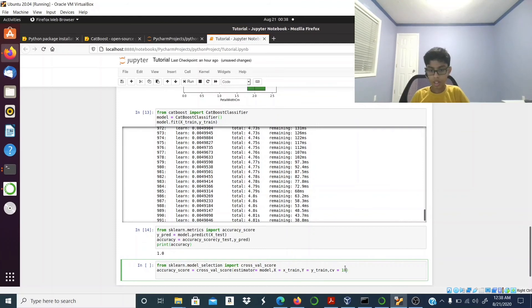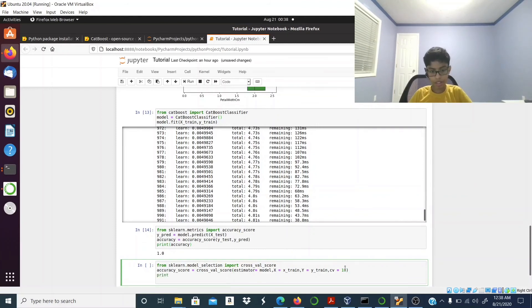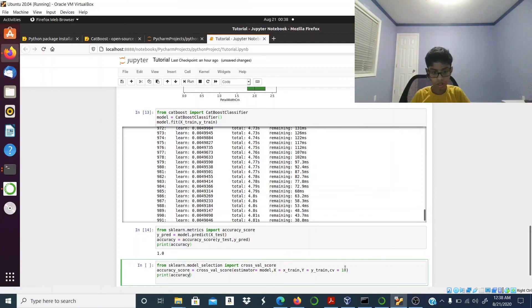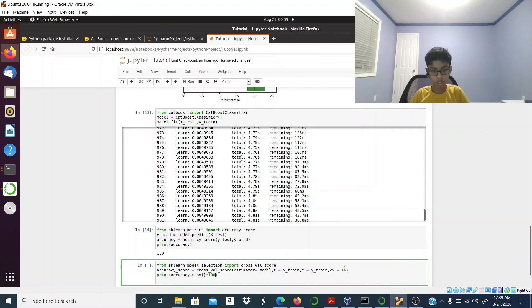Now all I have to do is print out the accuracy and multiply it by 100.